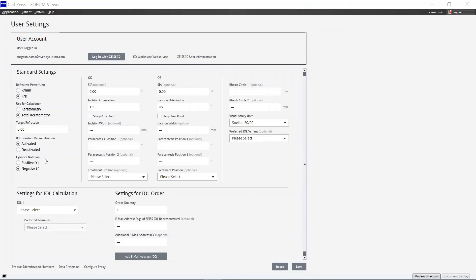You can change the cylinder notation; a negative notation is preset. Surgically induced astigmatism, incision position, axis selection, treatment position, and further settings can be made here, separately for each eye. A surgically induced astigmatism of 0.0 diopters is entered by default.